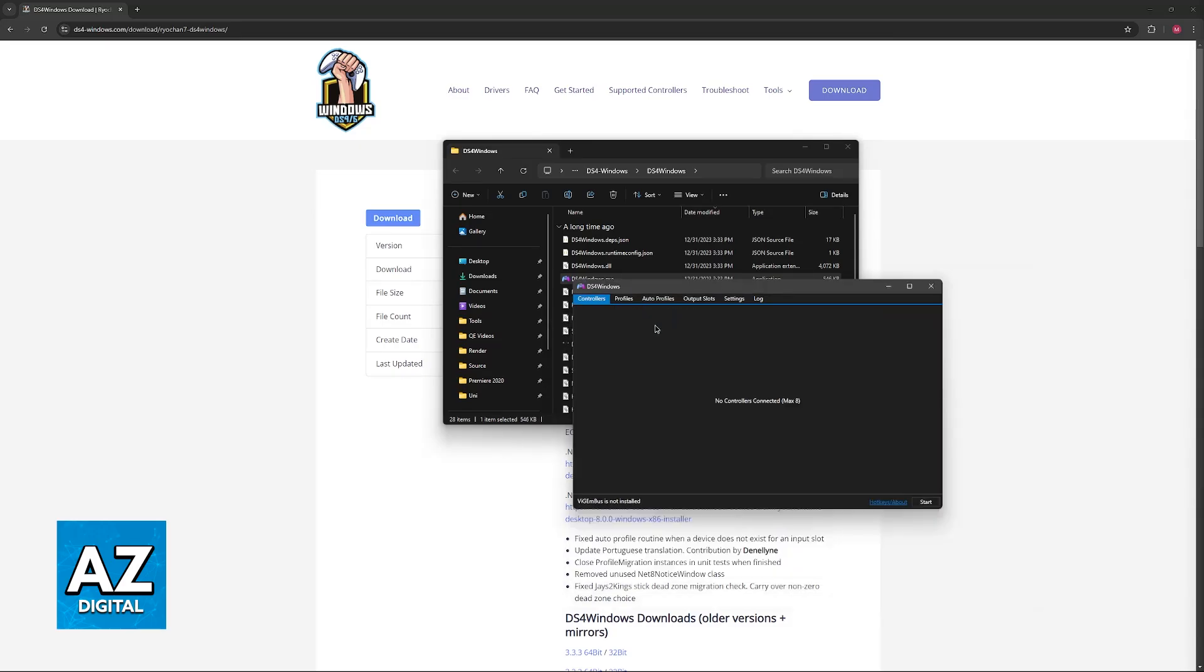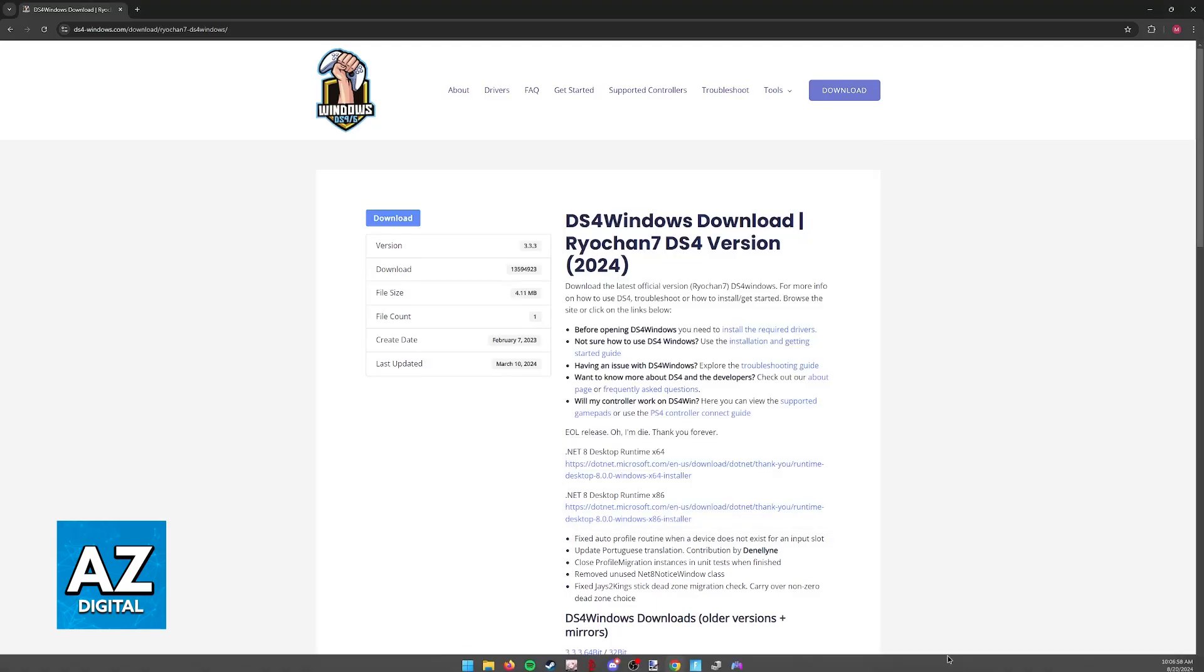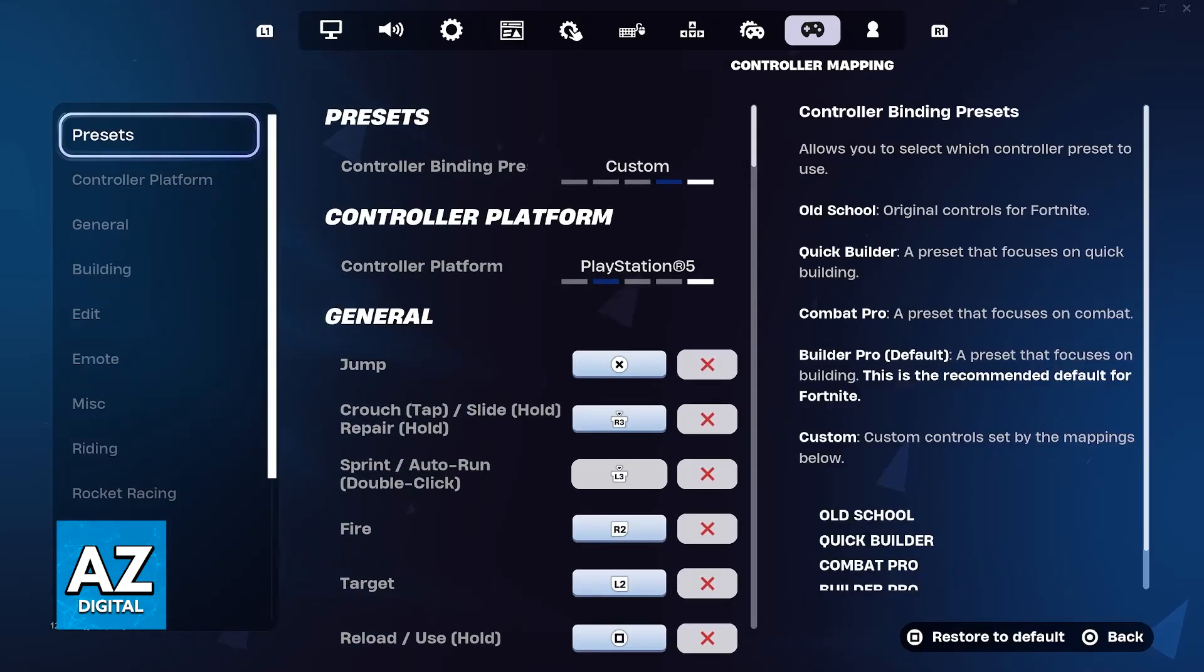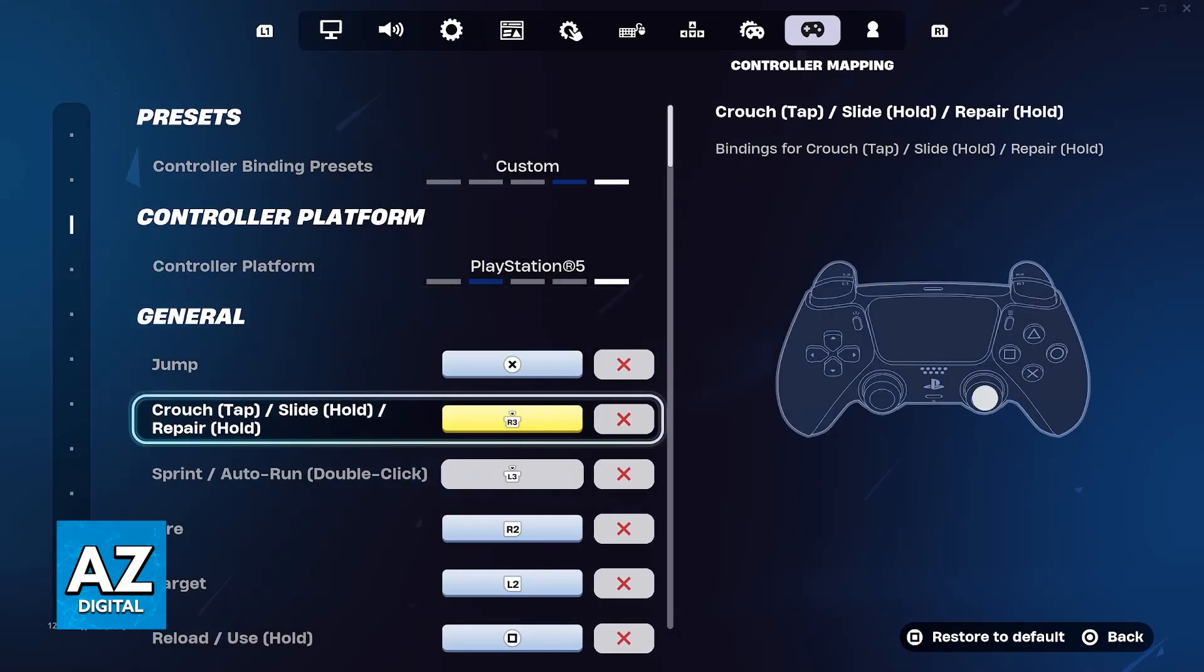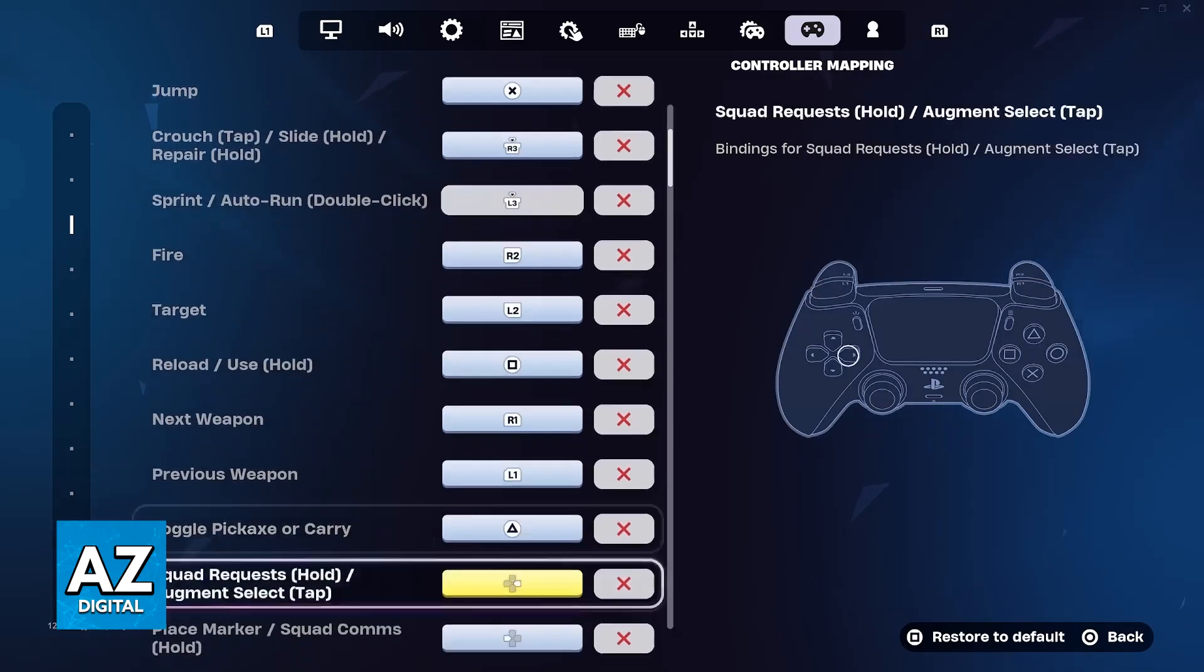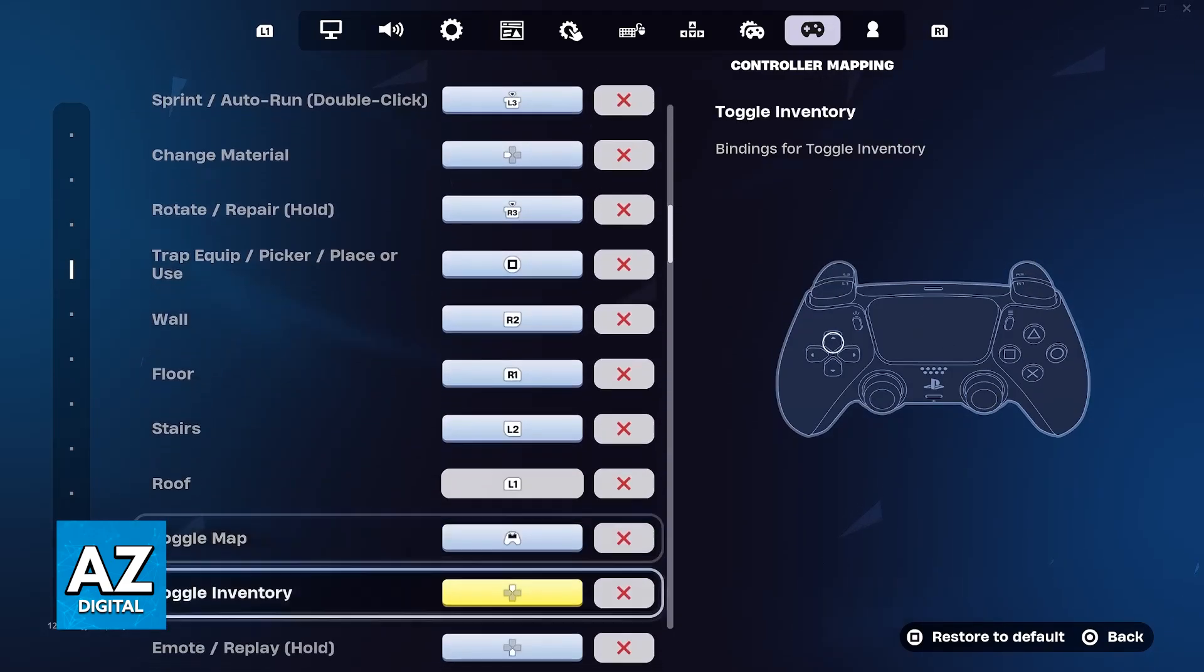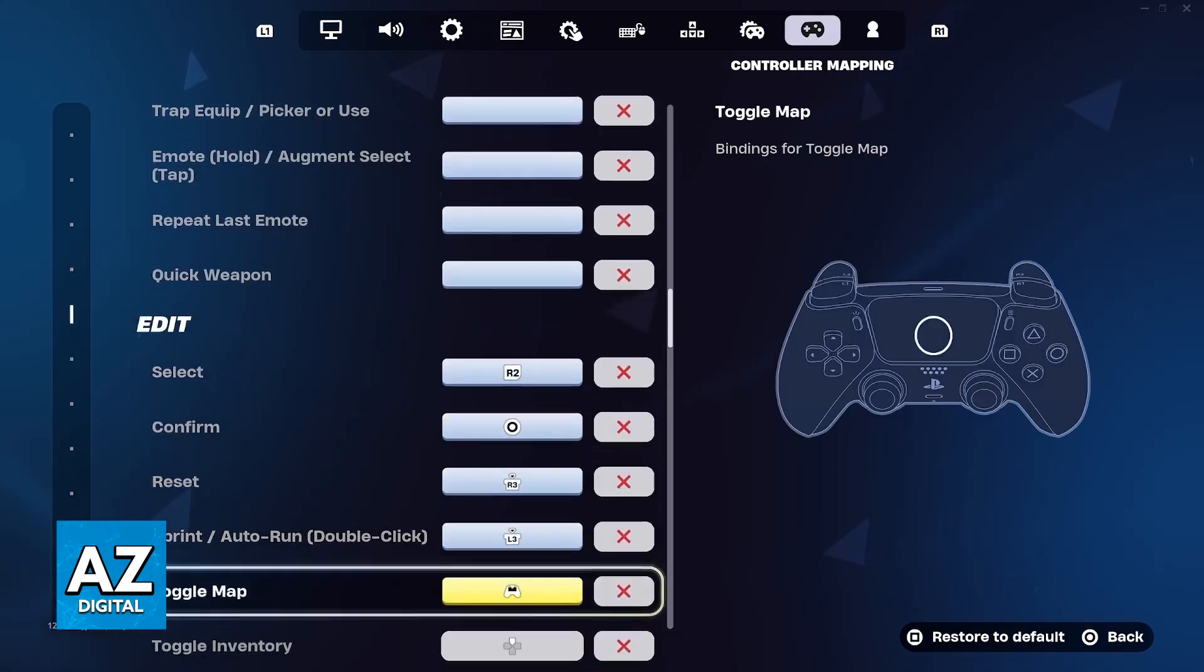Once you have the profile set up and the controller appears in this category, just let DS4Windows run in the background. You can go back into Fortnite, and you should be good to go. If you want to customize more options, go to the controller mapping menu and change any bind to your preference.